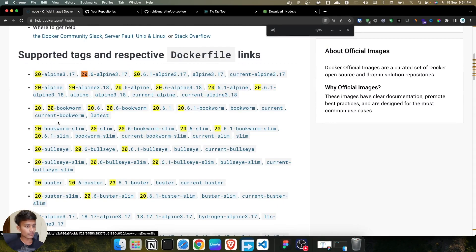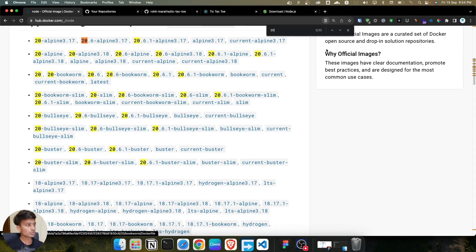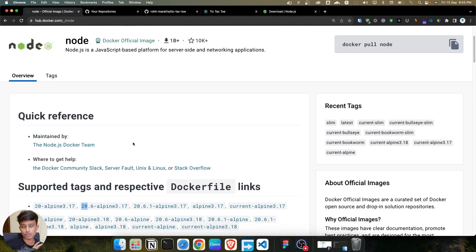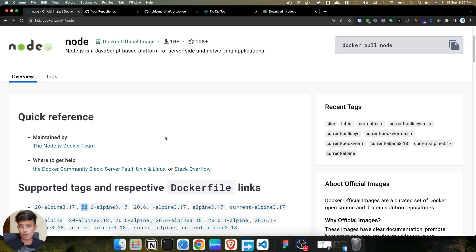Tags include the alpine version, slim version, and buster version. Choosing the right tag is very important because once you push to production, there's a chance your application is not ready for the latest version. For example, if your app runs on Node 18 and you pull a Node 19 or 20 image, your application could break. Use the specific image tag that matches your app's version for production-grade applications.